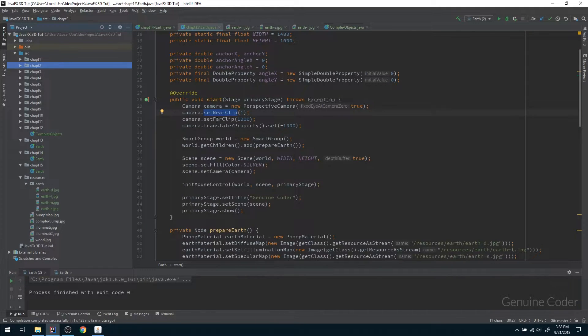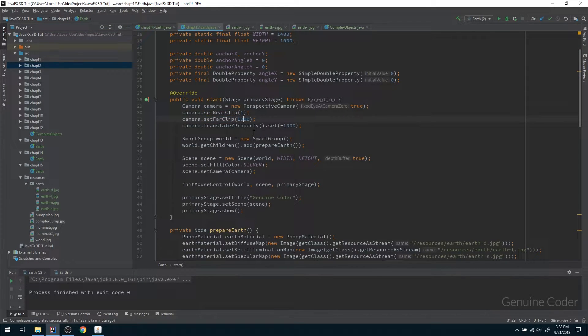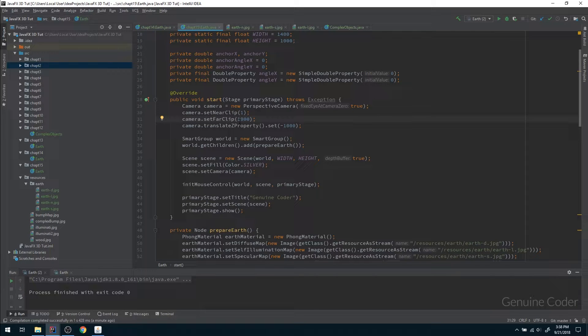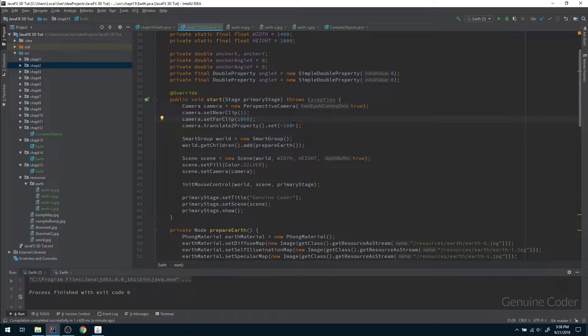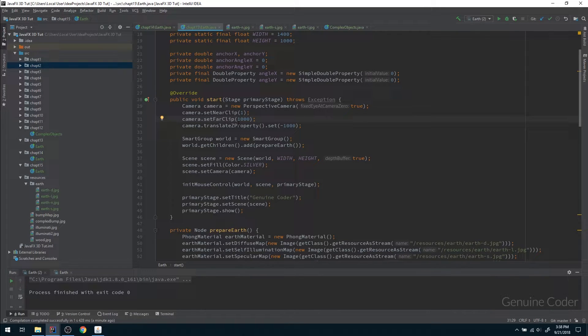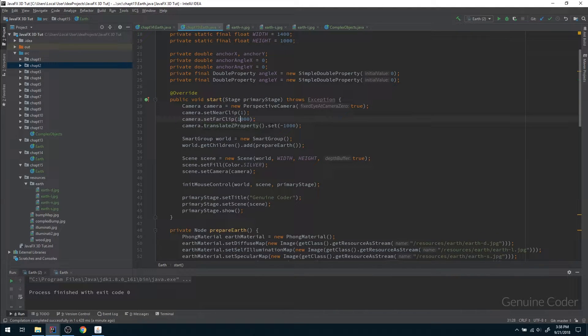That is the issue right here - we have set the far clip to 1000 and anything beyond 1000 will not be visible for us related to the camera.